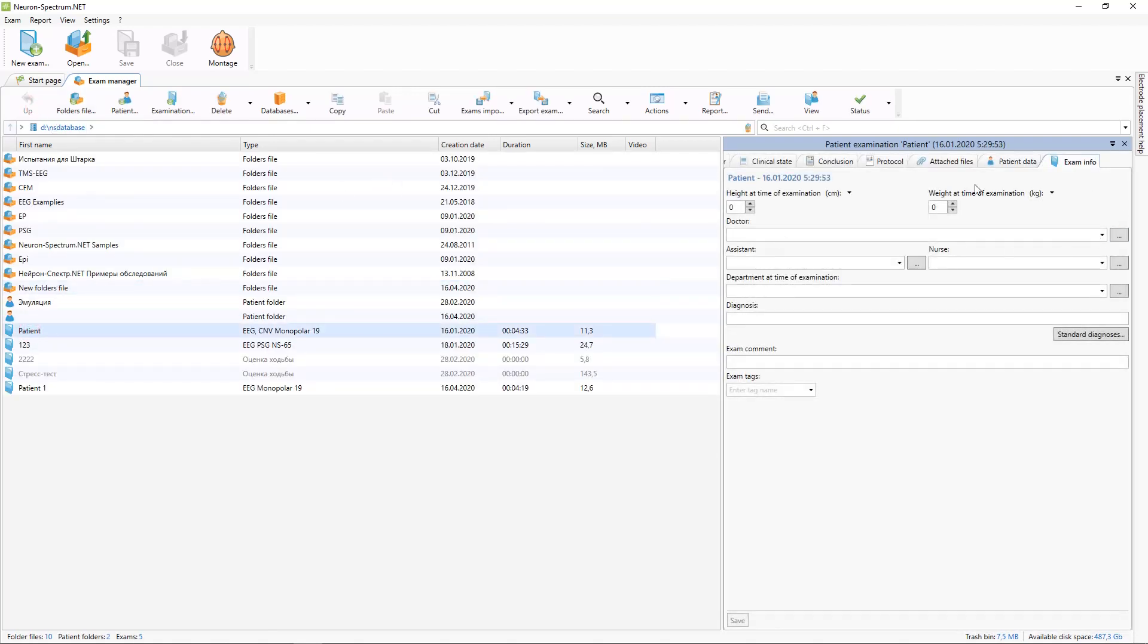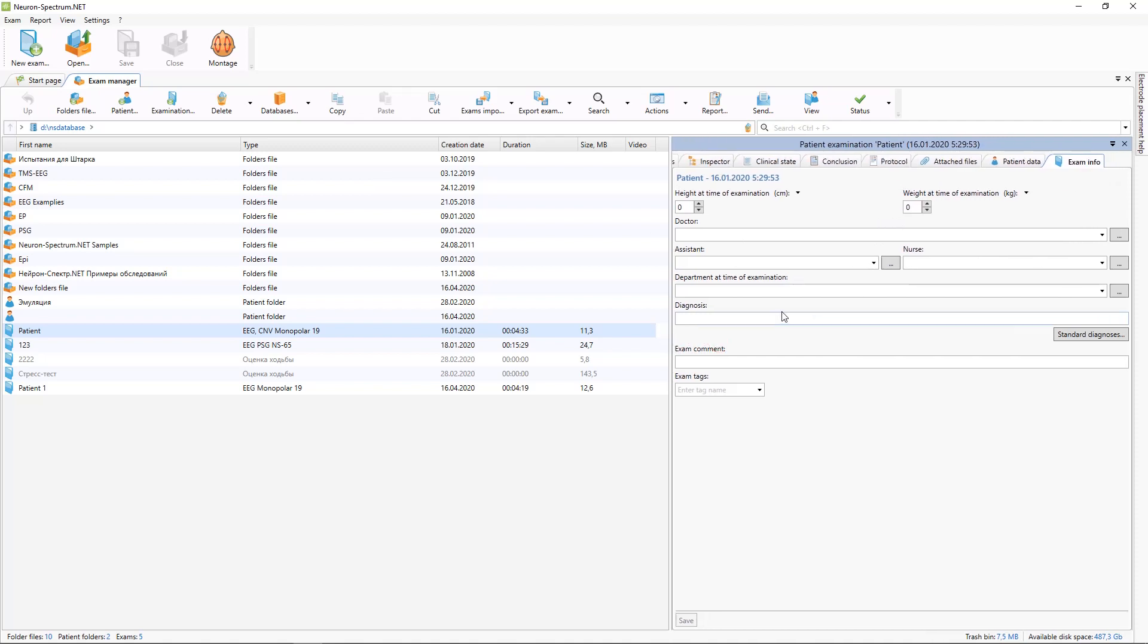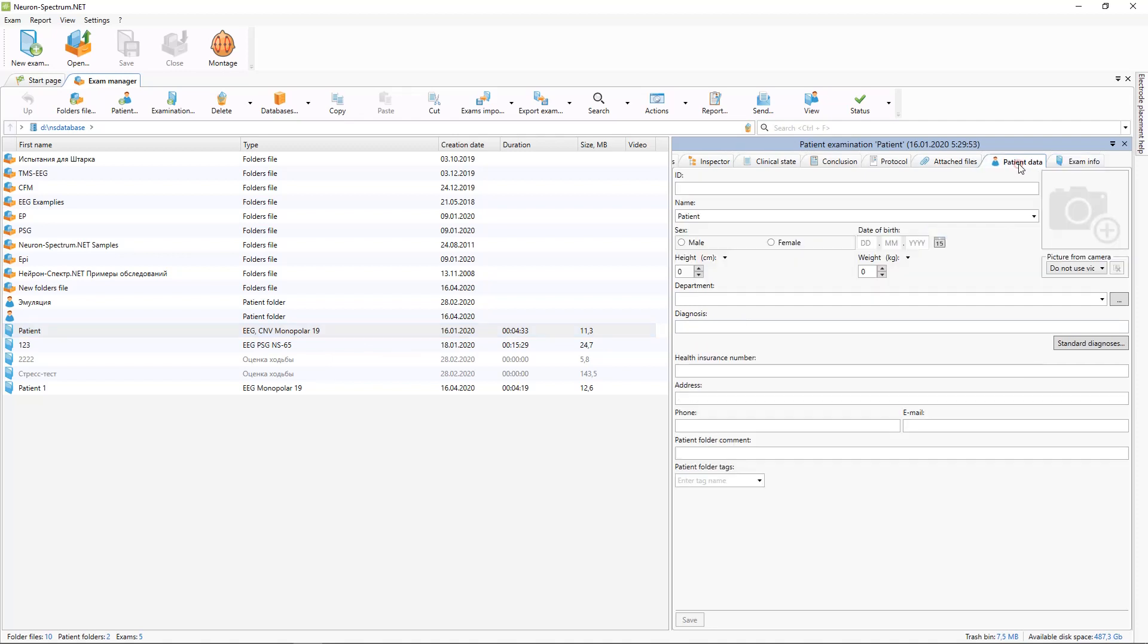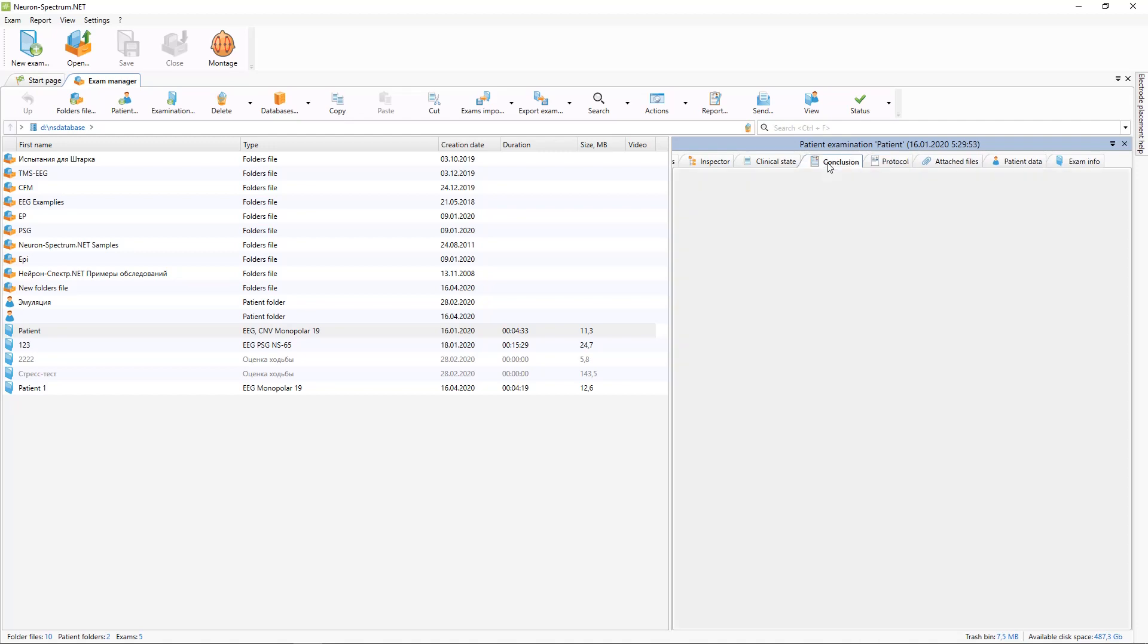On the right side of the window you can see parameters of the selected examination: some examination information, patient data. You can store attached files with each examination, report, conclusion, and clinical state in this field.